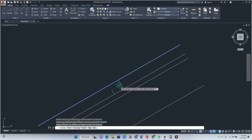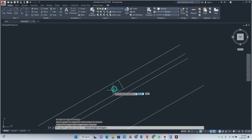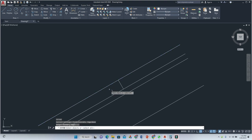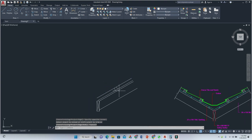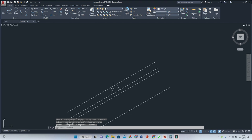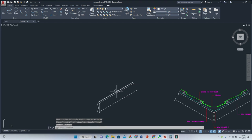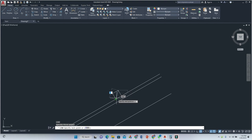You could fillet it — it's up to you. Then we add the X. Extend that line, and then I'm going to trim the excess portions away — across like this and across like this.